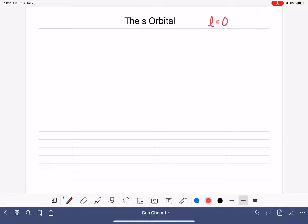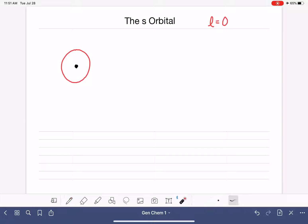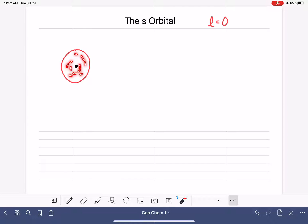The S orbital is a spherical shape, so if this is the nucleus of the atom, then the S orbital is a three-dimensional sphere around that nucleus. Even though I'm drawing a circle, this is a three-dimensional shape. This sphere is the area of space that the electron is allowed to occupy when it is in this particular orbital.